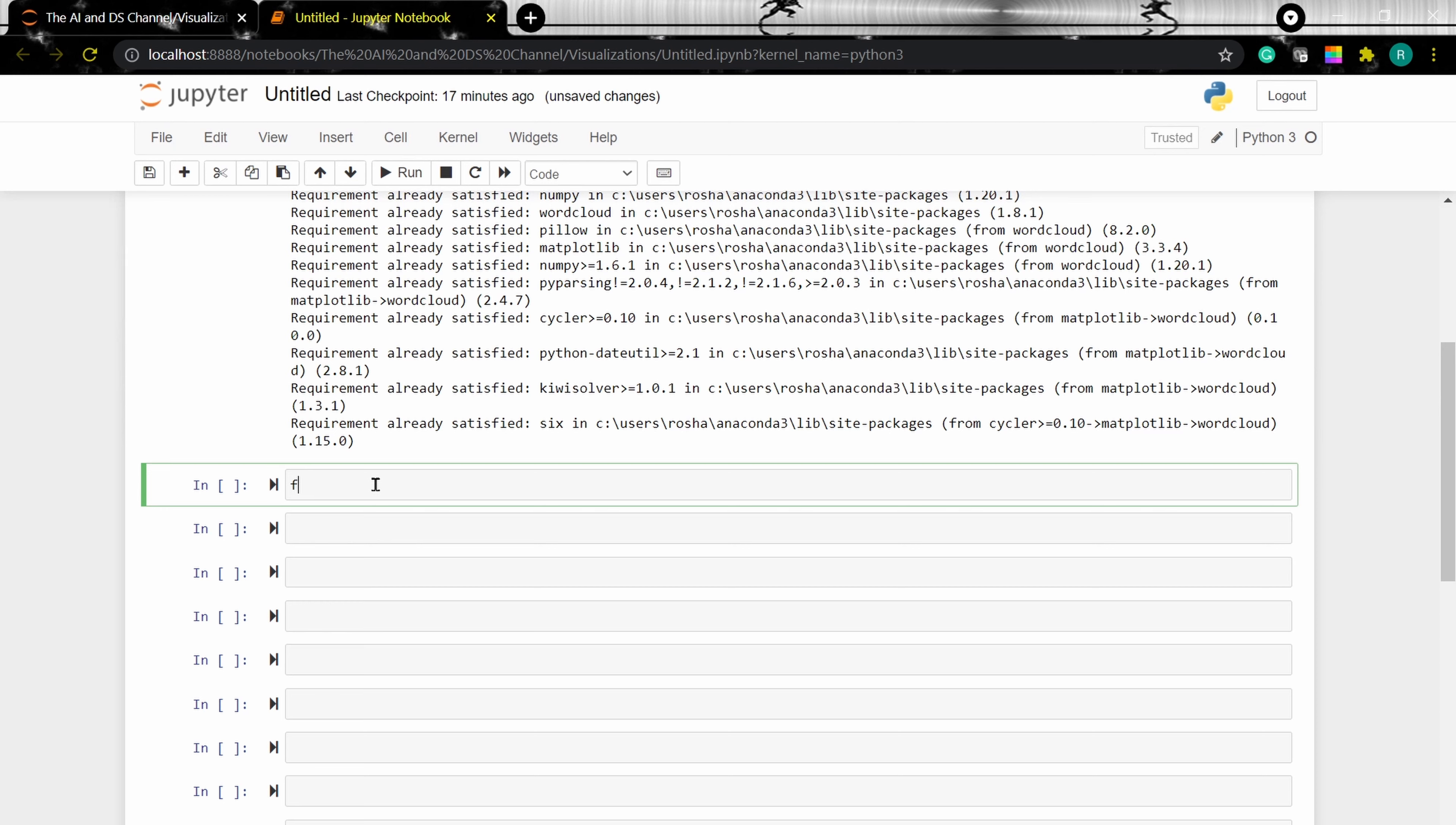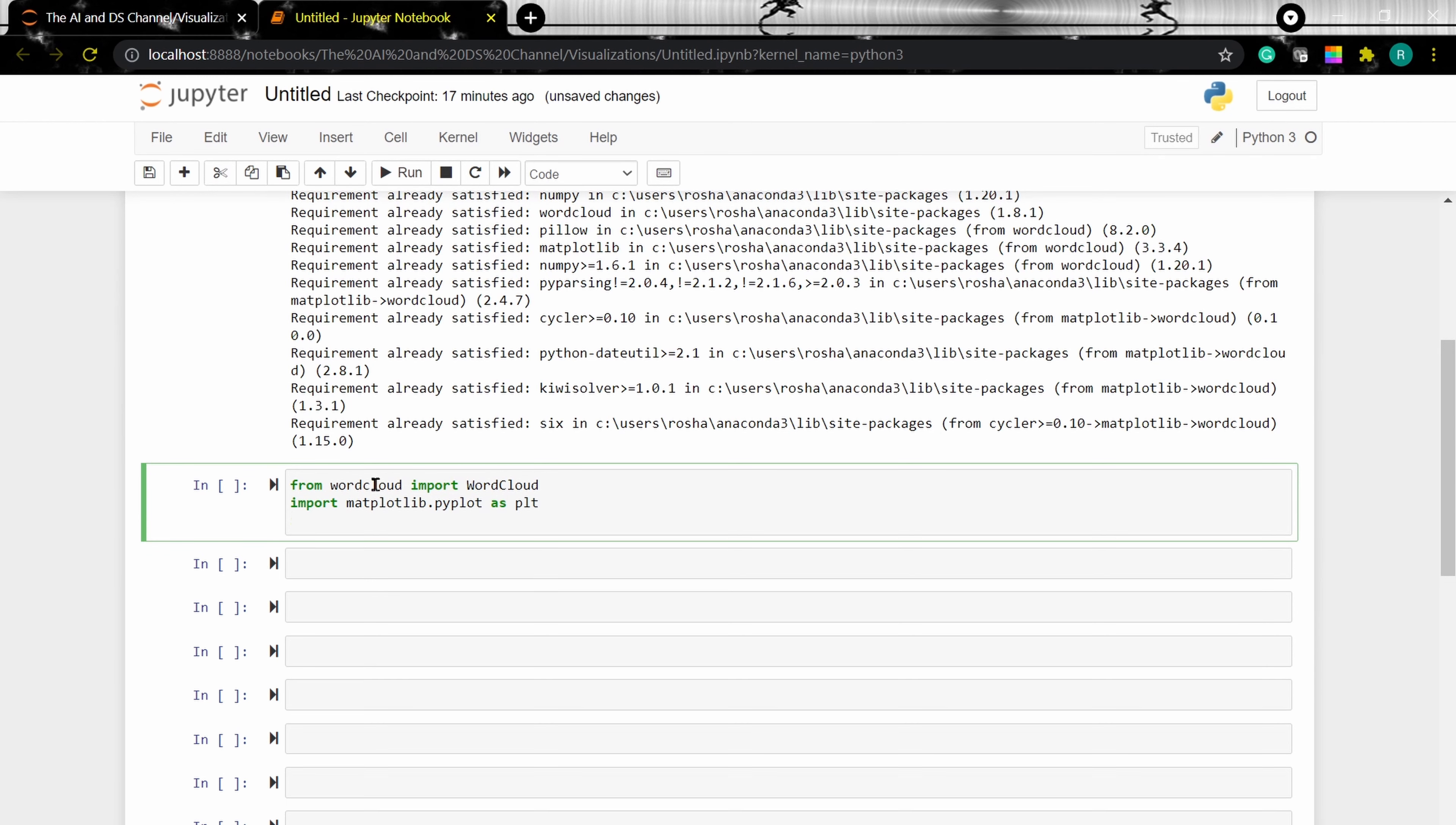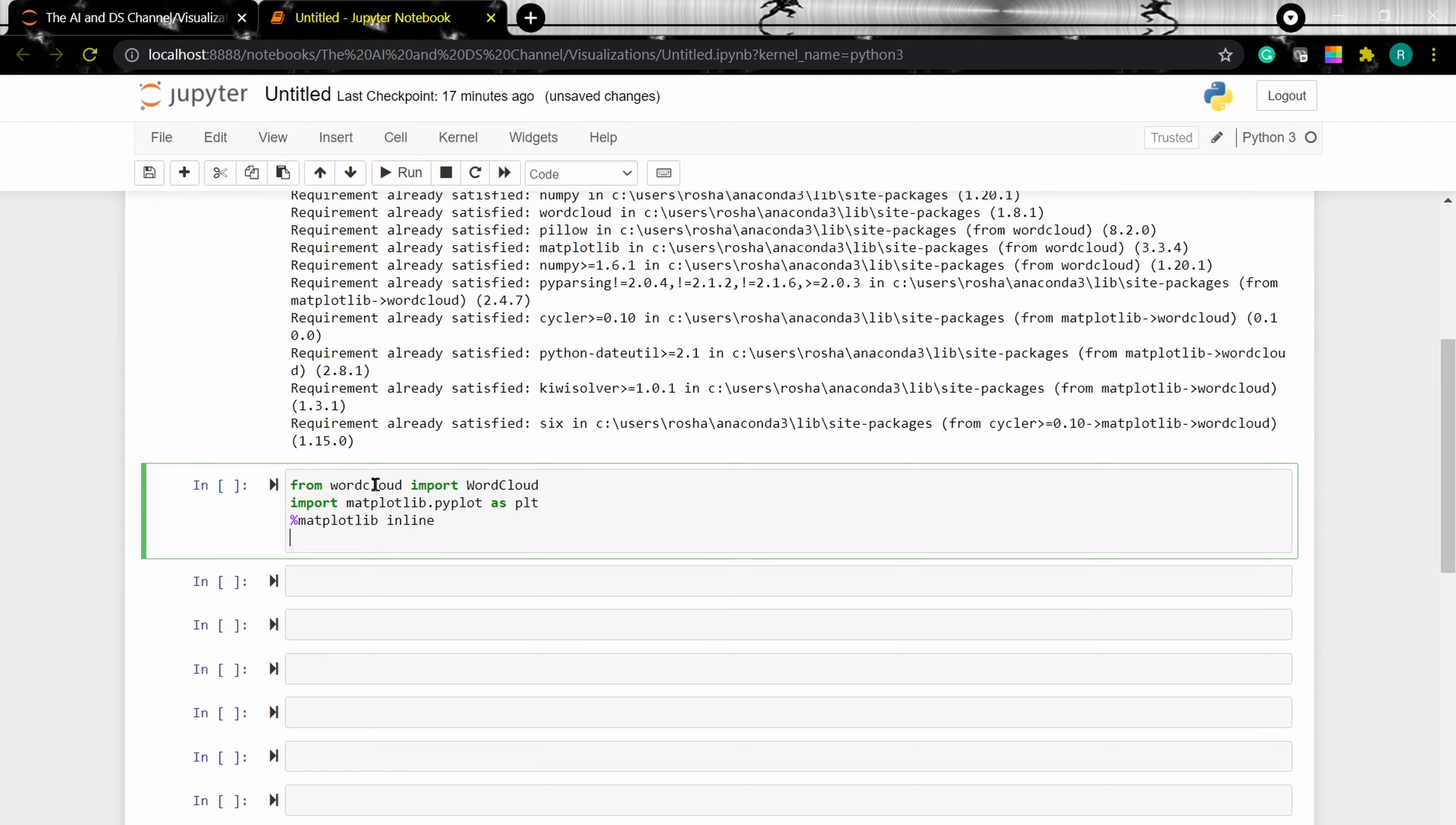The next thing to do is to import the necessary modules. So for this, I'm importing the word cloud module. Importing matplotlib library to display the plots. Now, we need to import the pandas and numpy library.